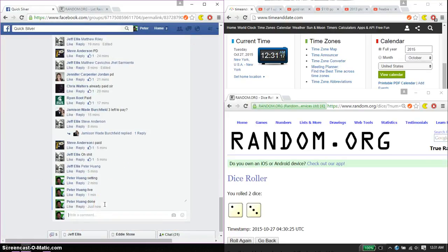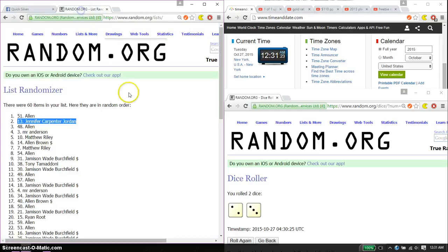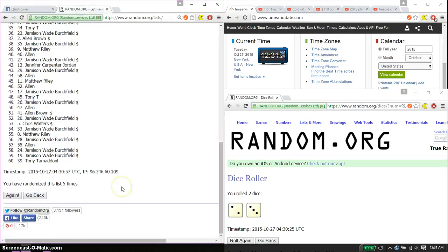And we are finished at 1231. 1231 is the time. Thank you everyone for participating. 5 time, 5 on the dice.